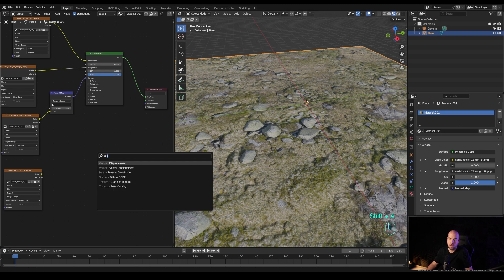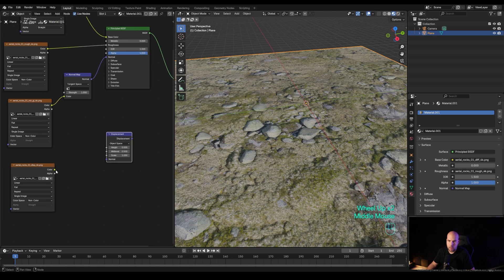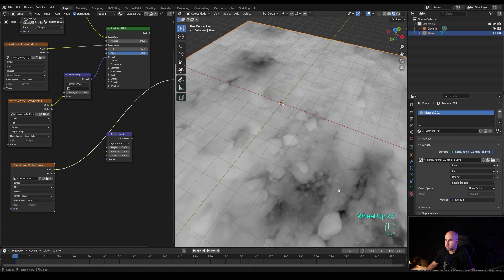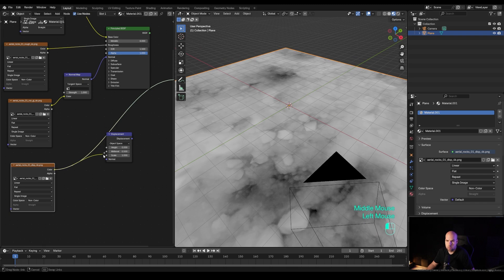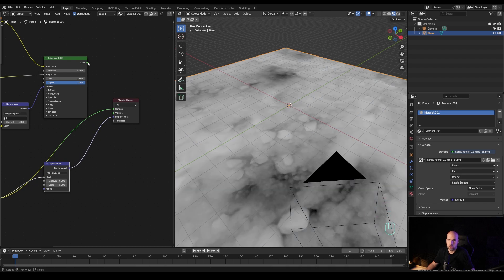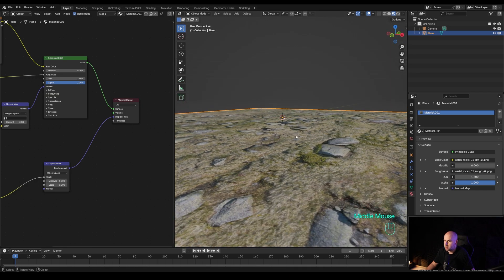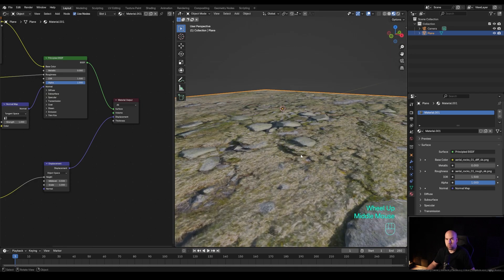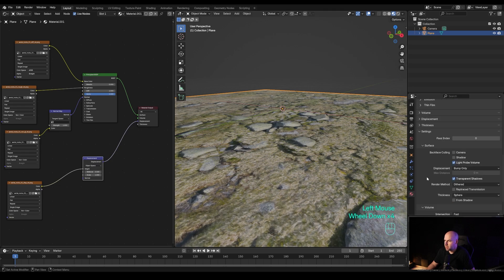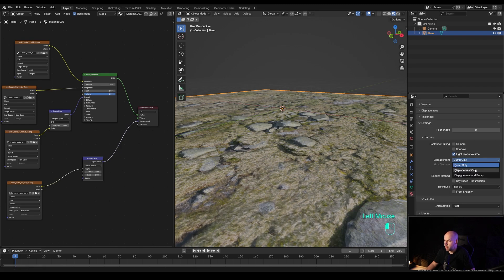To set this up, bring a displacement node into the mix and plug your color information from the displacement map into the height input. The height map shows black as lower and white as higher in 3D space. Then plug your displacement node into the material output's displacement socket. Next, in the material settings there's an option for displacement — switch this from bump to displacement to enable the behavior.